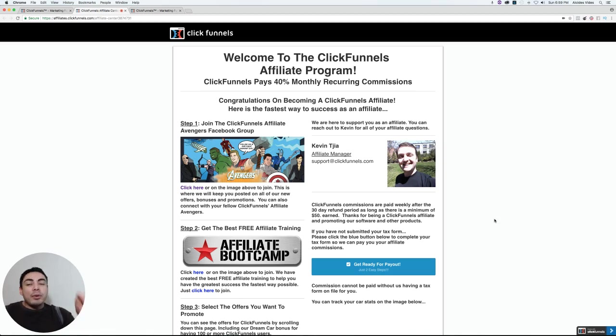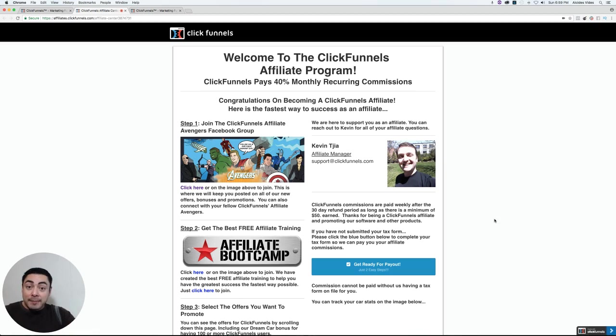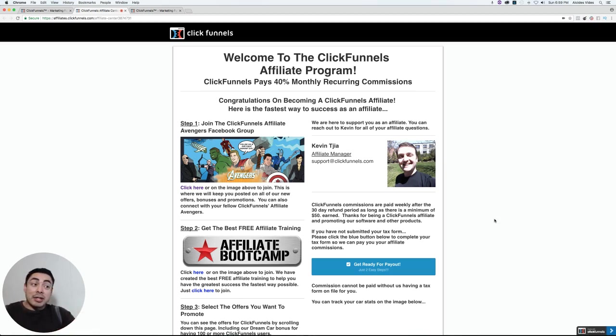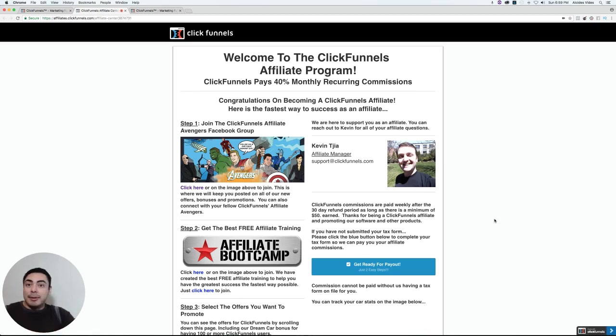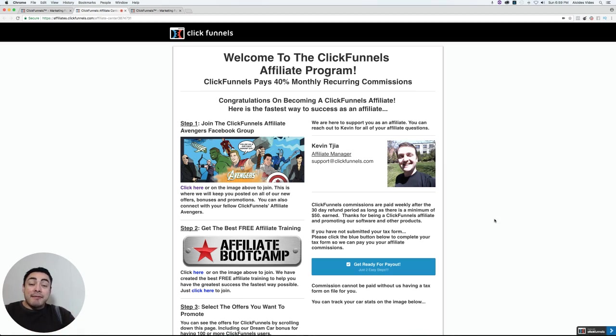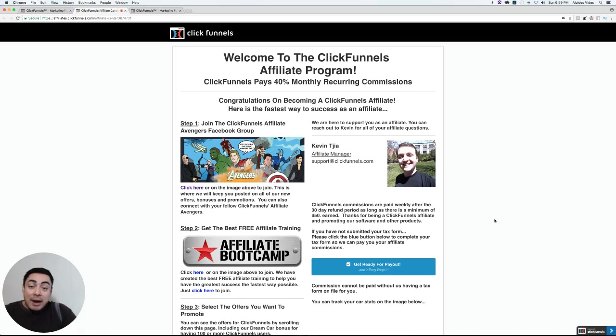The cool thing with ClickFunnels is that because it's actually a recurring service, because some people are going to have their membership with ClickFunnels for a long time, for like myself for example since I signed up I've literally been with ClickFunnels for years, you can actually make a 40% commission from that recurring amount after every month a person stays with ClickFunnels.